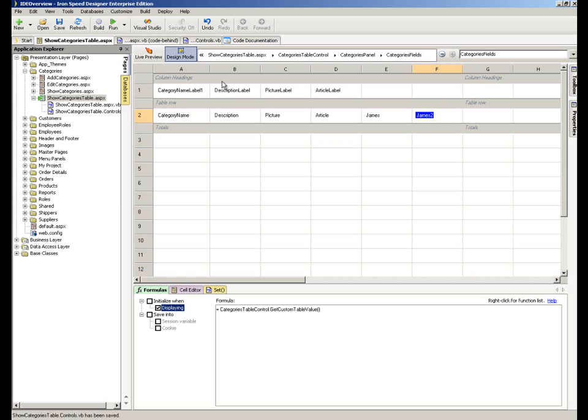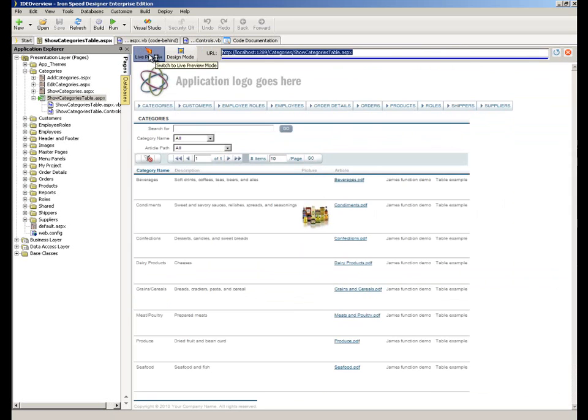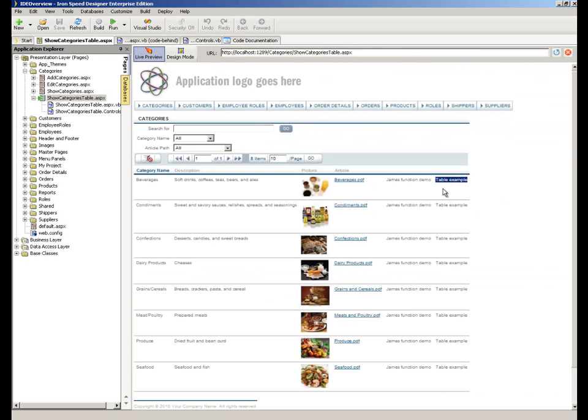And we want the getCustomTableValue. So let's run that and see what that one looks like. If I click over to Live Preview again,